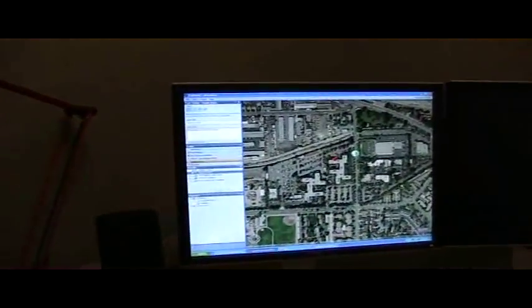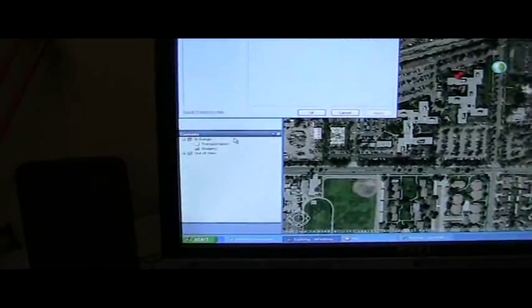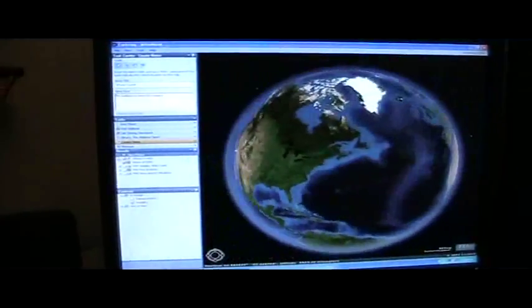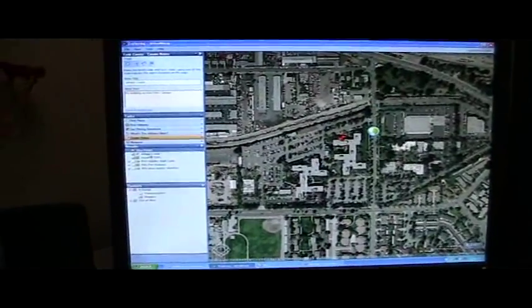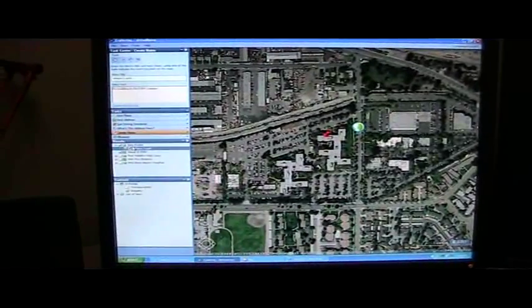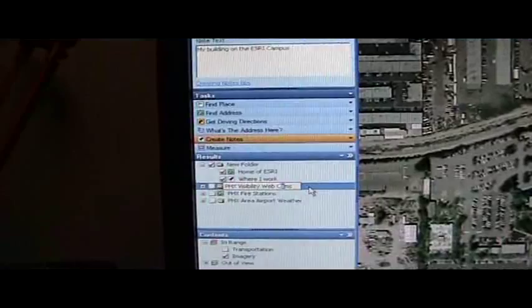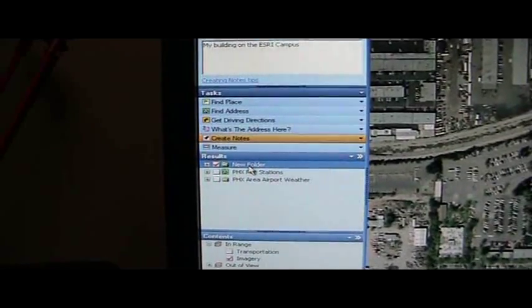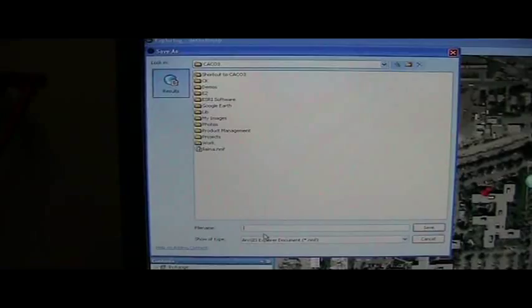One thing I might want to do is organize them. If I right click in my results panel, I can add a folder. This folder also has a view property, so I can use these as bookmarks — I can capture a location for this folder by clicking the camera, and whenever I click on that folder it'll automatically zoom to that location. I'm going to take some of the things I created — my 'where I work' notes result and the Phoenix webcams — and drag and drop them into place in the folder. And now if I want to save this whole set, all I need to do is right click and choose export result, which allows me to save this as a file I can email to someone or open up later on.